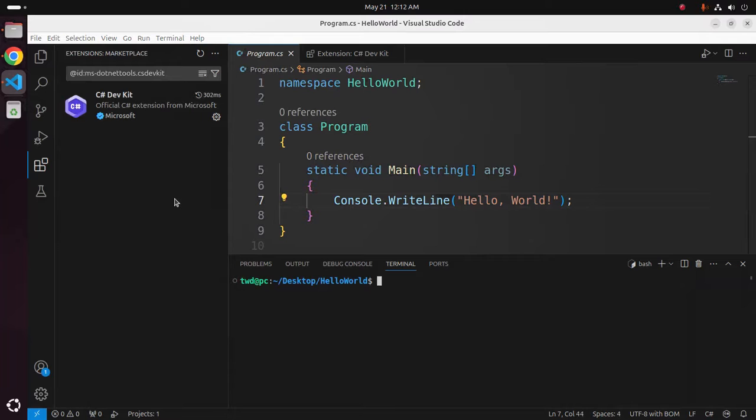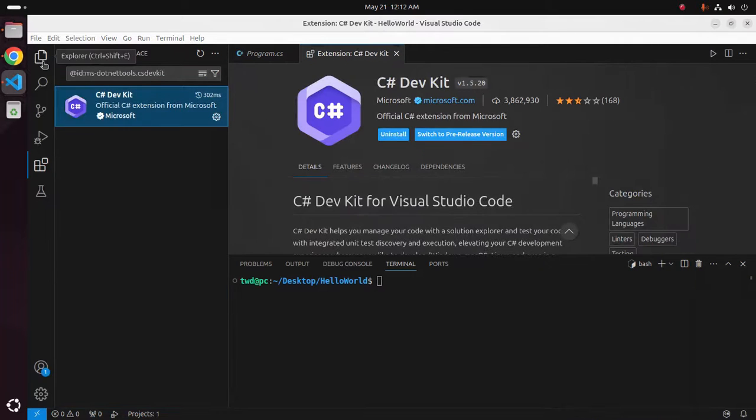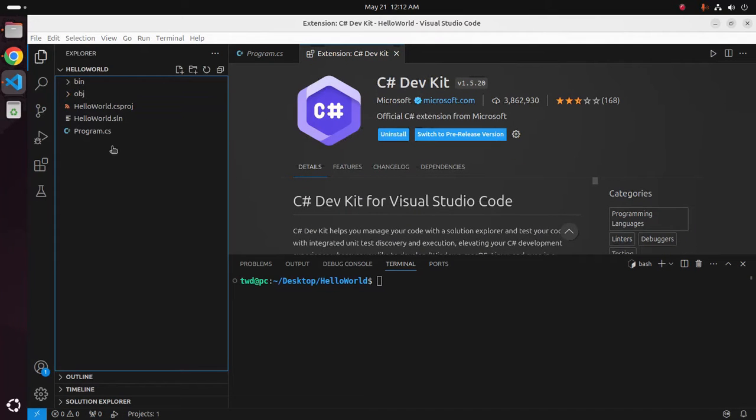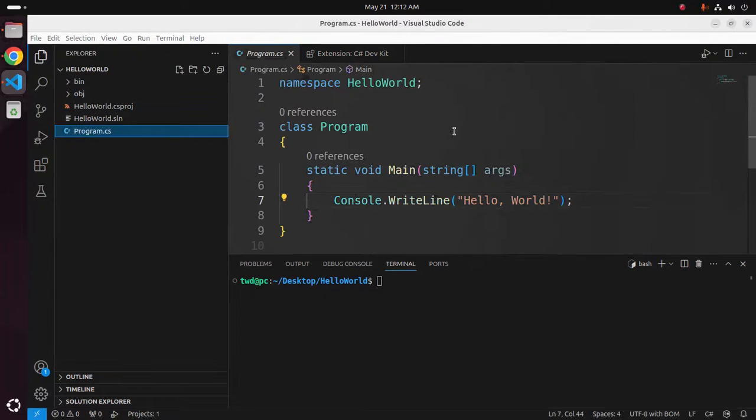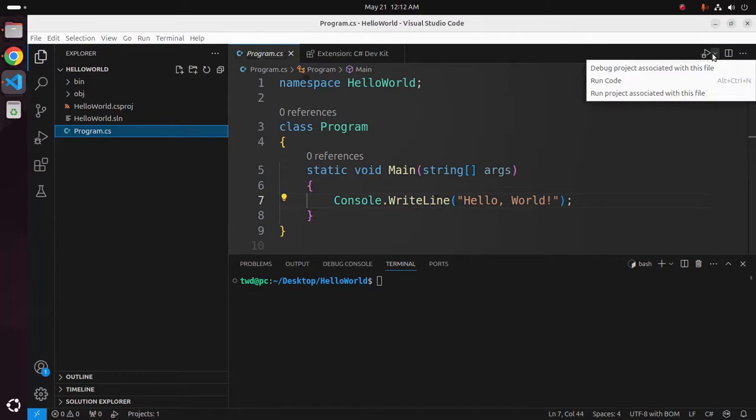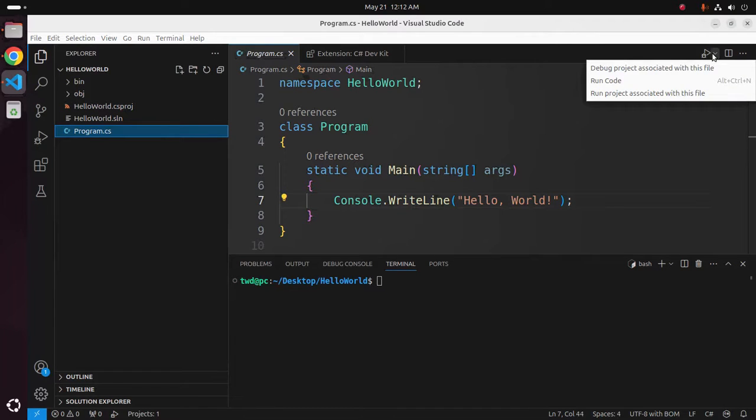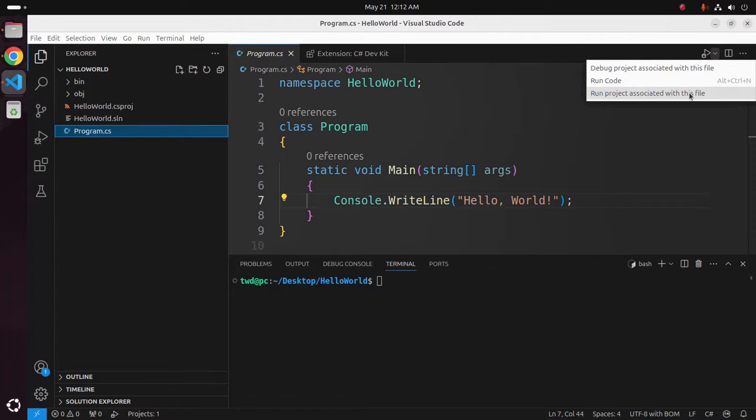After installing this extension you can easily run this program, run project associated with this file.